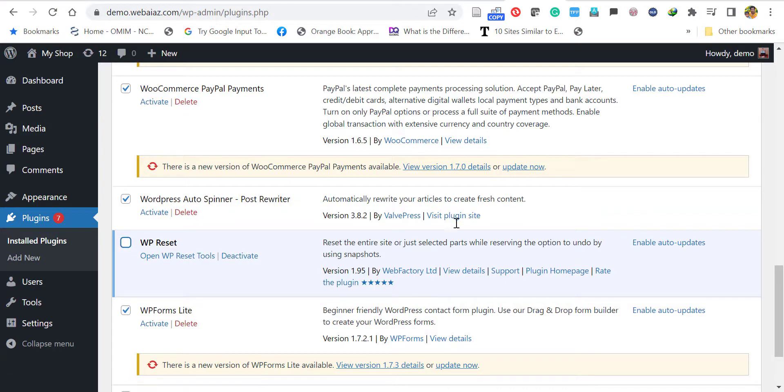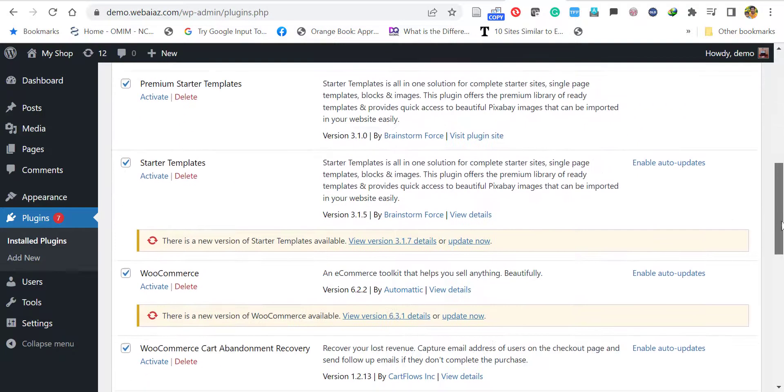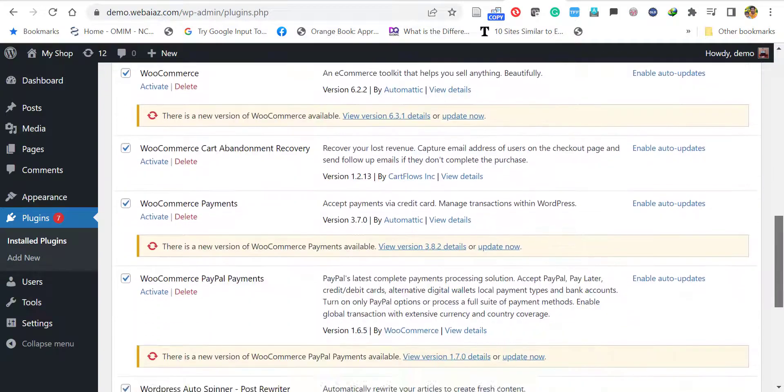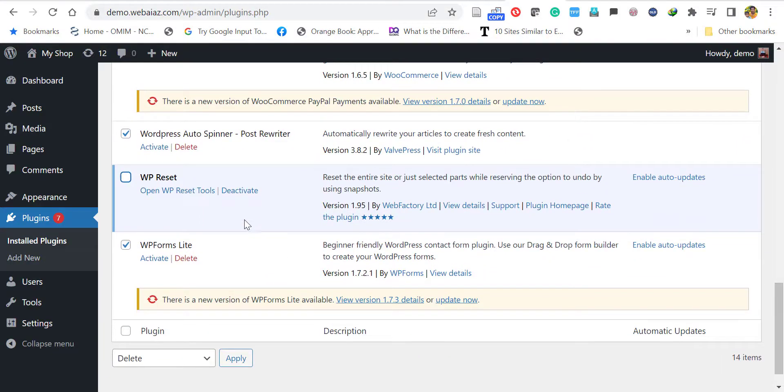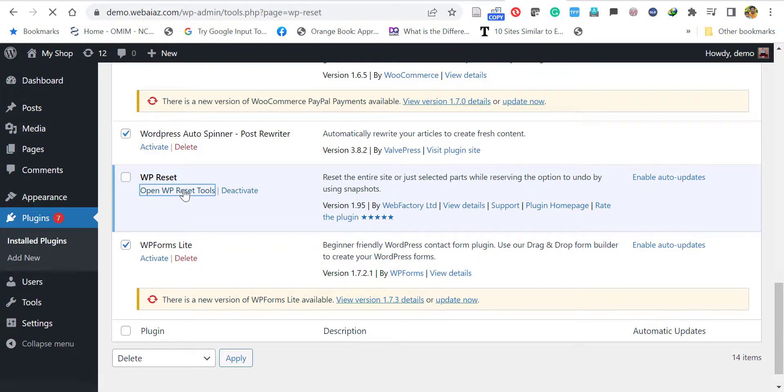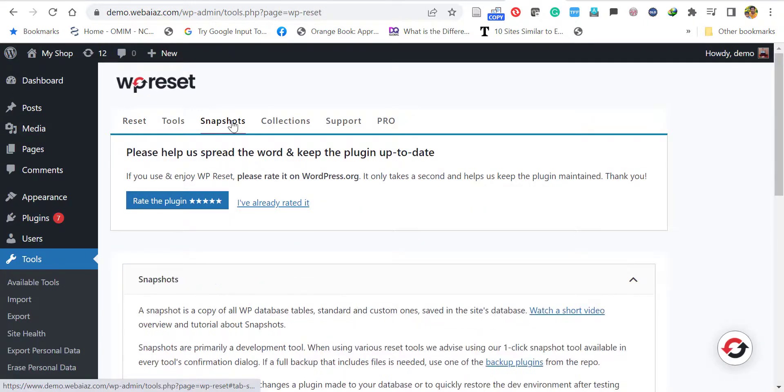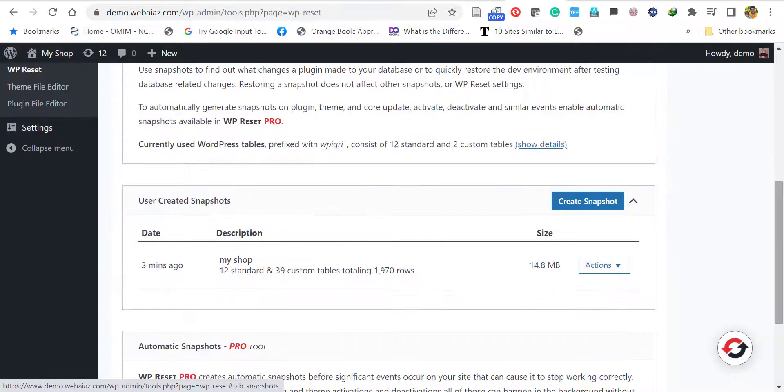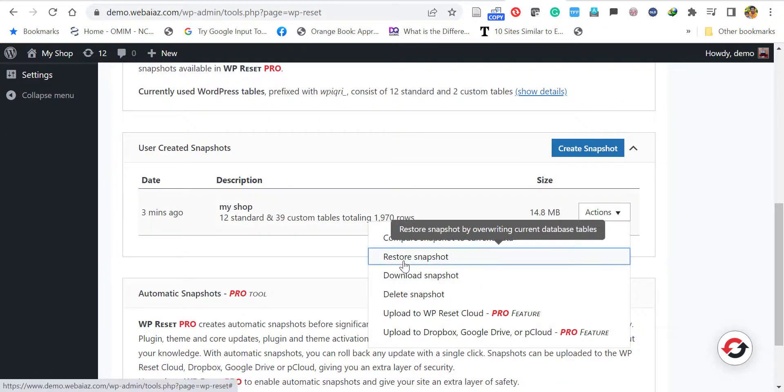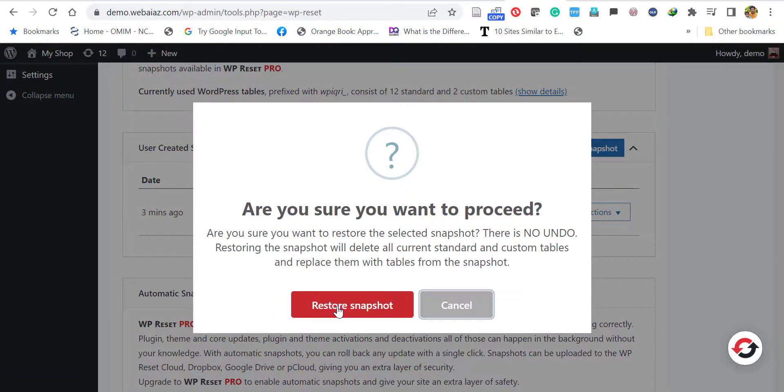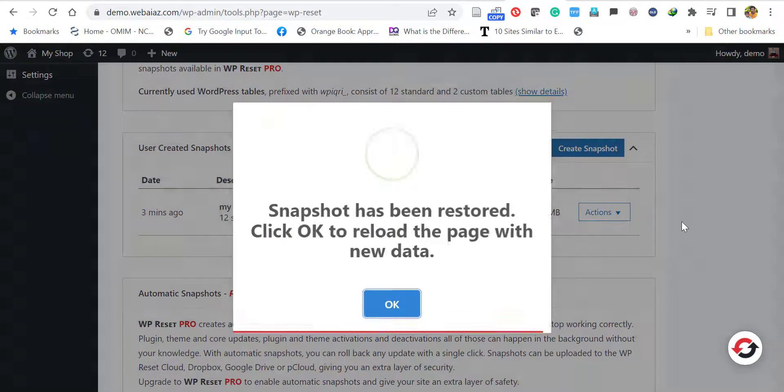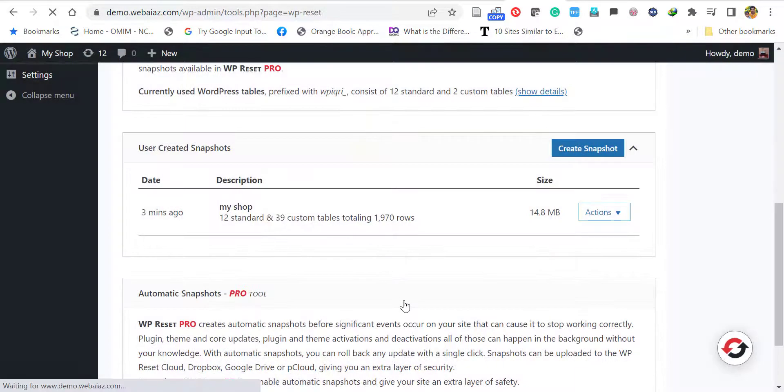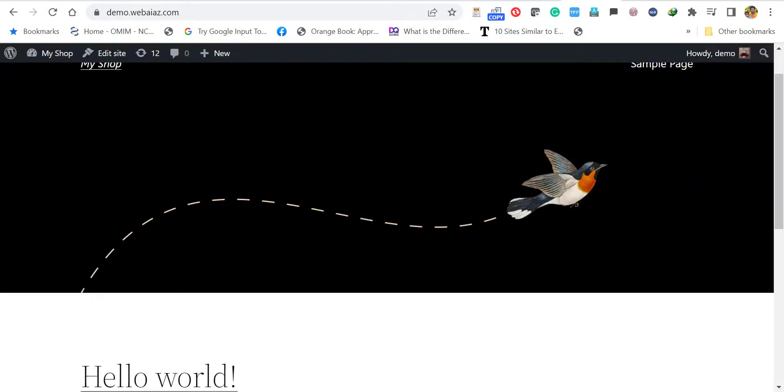Let's see how to take back the snapshot. Again go to WP Reset Tools, go to Snapshots, click Actions, click Restore Snapshot. Yes, restore snapshot. Okay, now the snapshot has been restored.